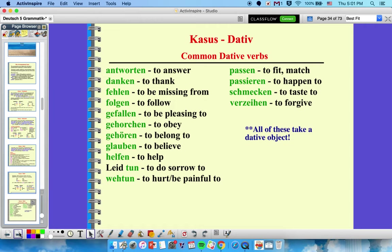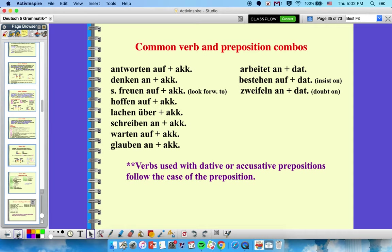Here are some common dative verbs — all of these verbs take dative objects. You can pause the video to look through these. Most of them carry the idea of 'to' or 'for' someone or something, which makes it feel natural to use dative. But some of them in English don't have that idea, even though they do in German. We also have common verb and preposition combos — some verbs with mixed prepositions take accusative, and some take dative.